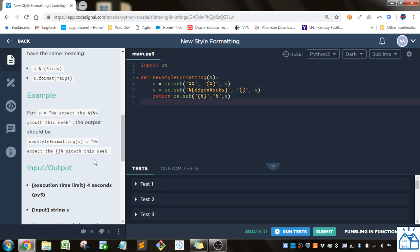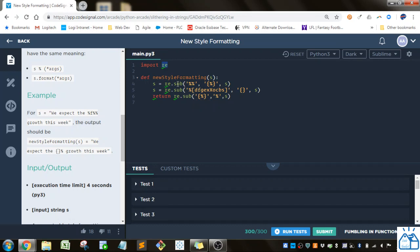All right. So what I'm going to do is I'm going to import this RE package which stands for regular expressions.